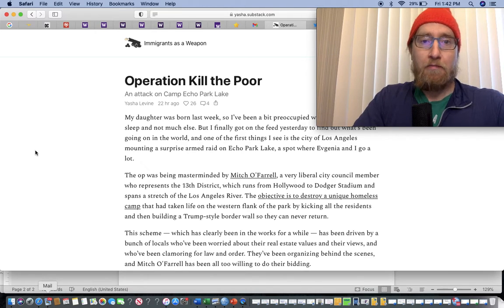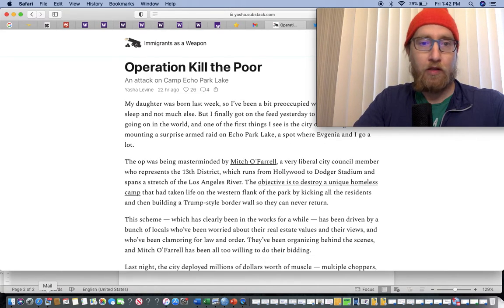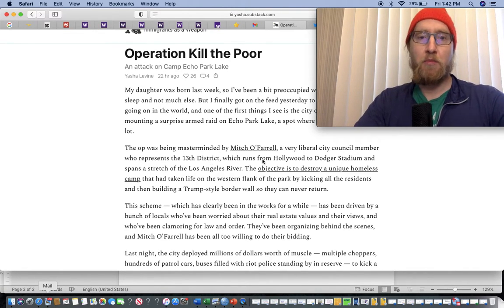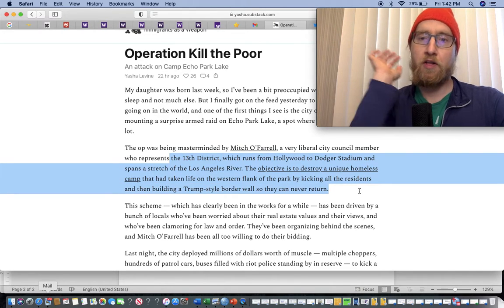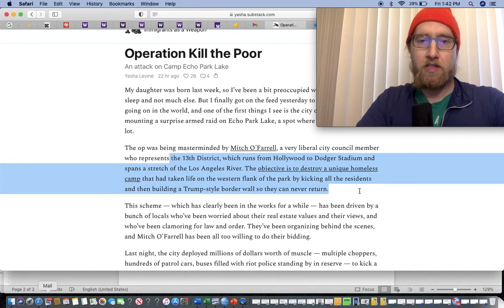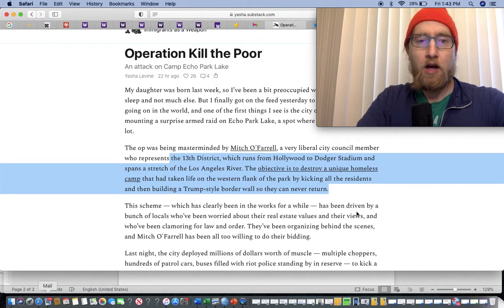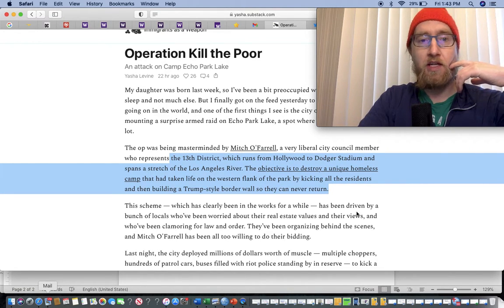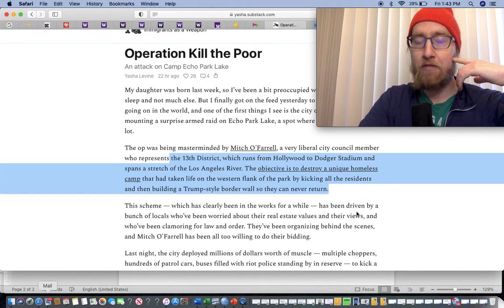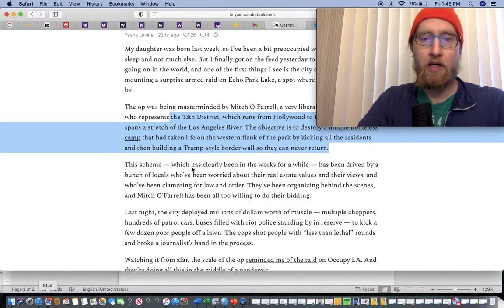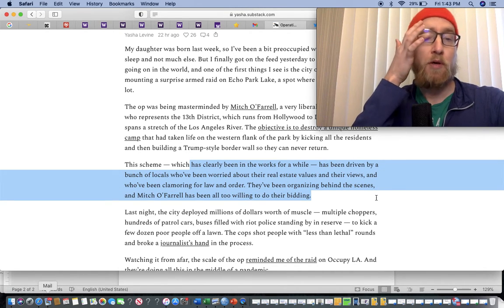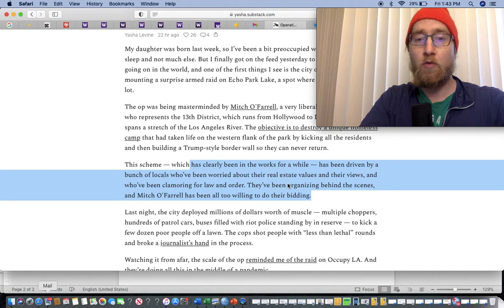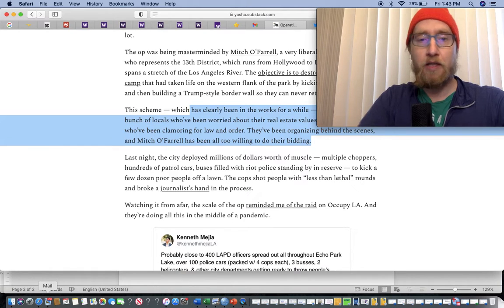And then this is from Yasha Levine's substack. The op was mastered by Mitch O'Farrell, a very liberal city council member who represents the 13th district, which runs from Hollywood to Dodger Stadium. Objective is to destroy a unique homeless camp that had taken life on the western flank of the park by kicking all the residents and then building a Trump-style border wall so they can never return. The scheme has been driven by a bunch of locals who are worried about real estate values and who've been clamoring for law and order.